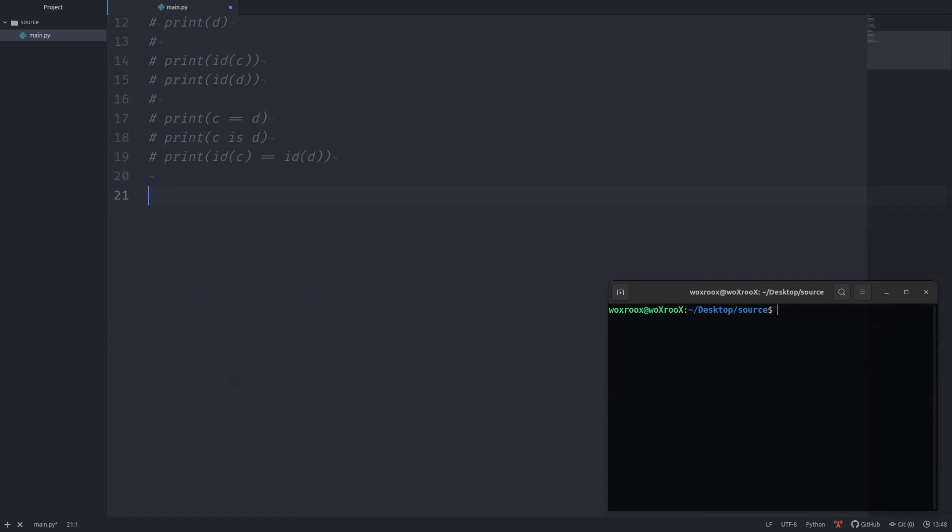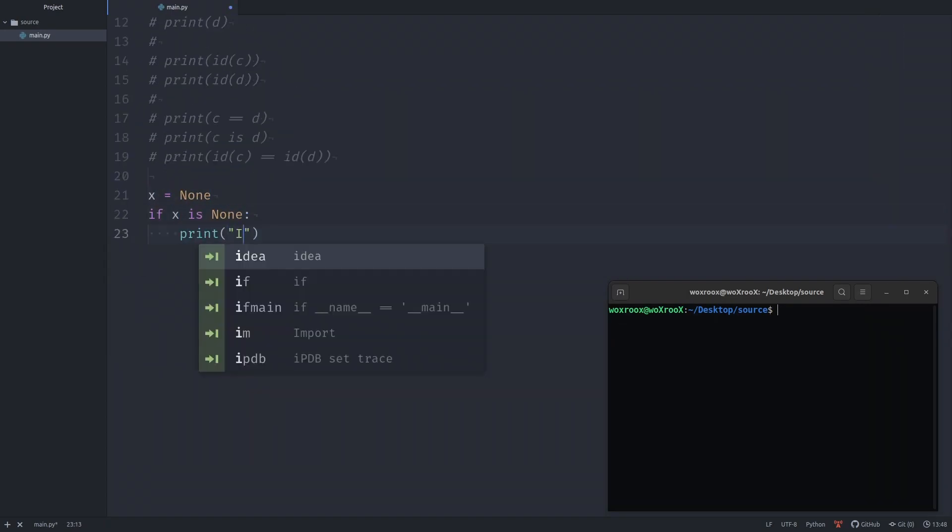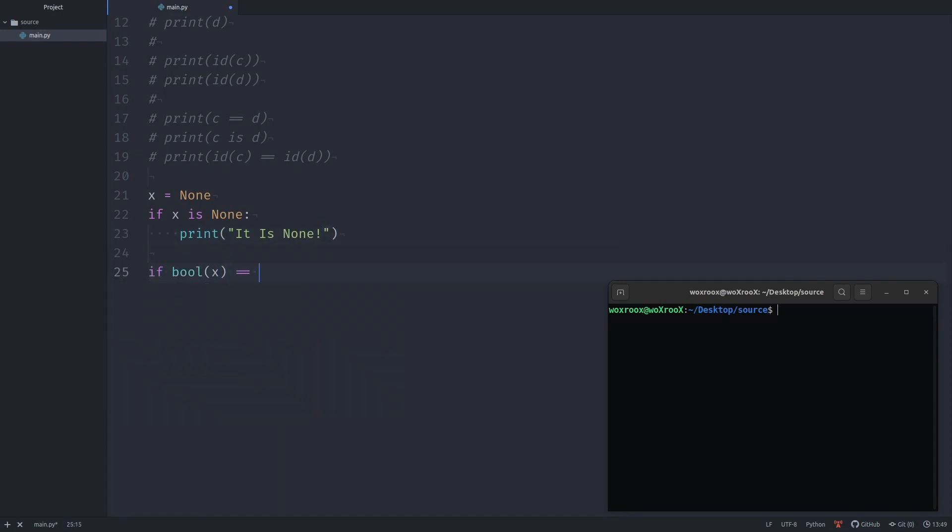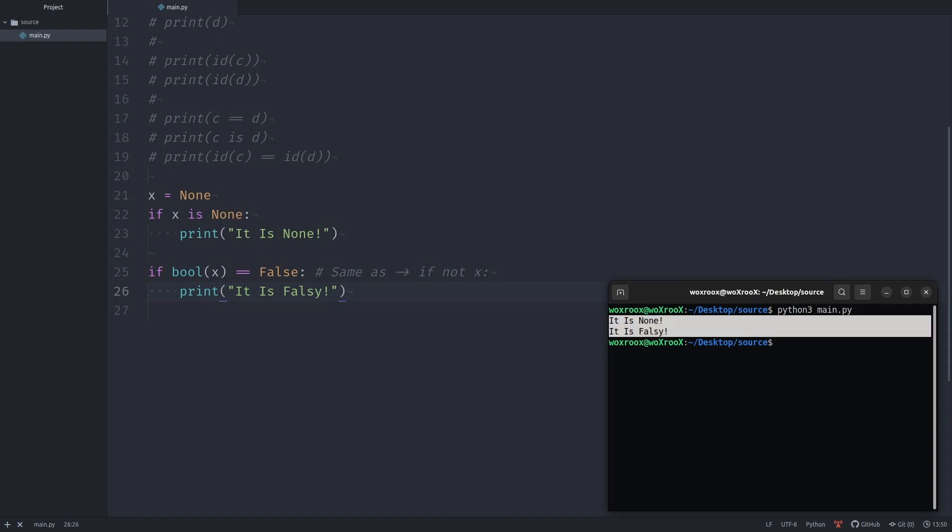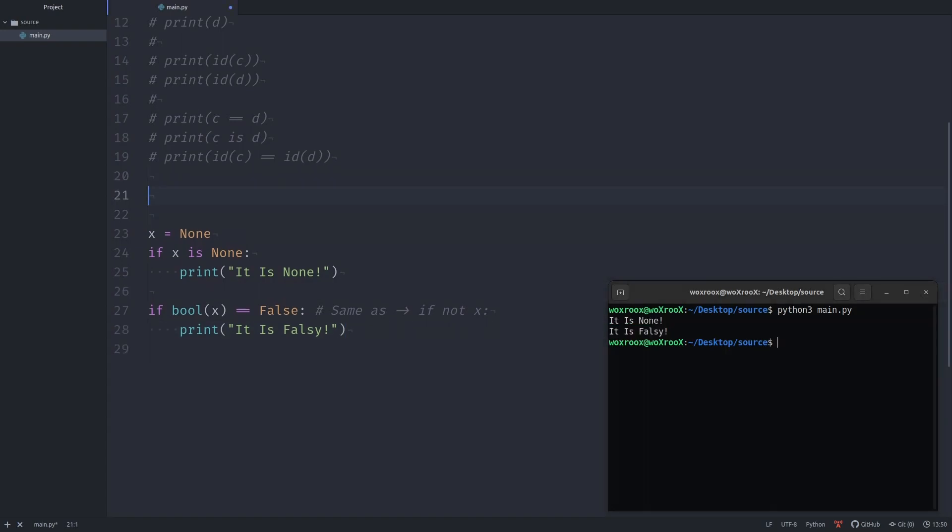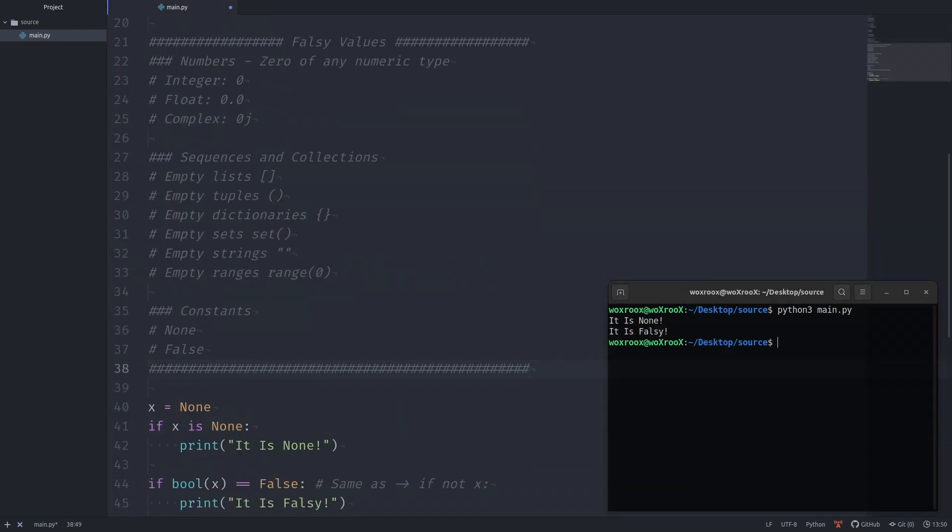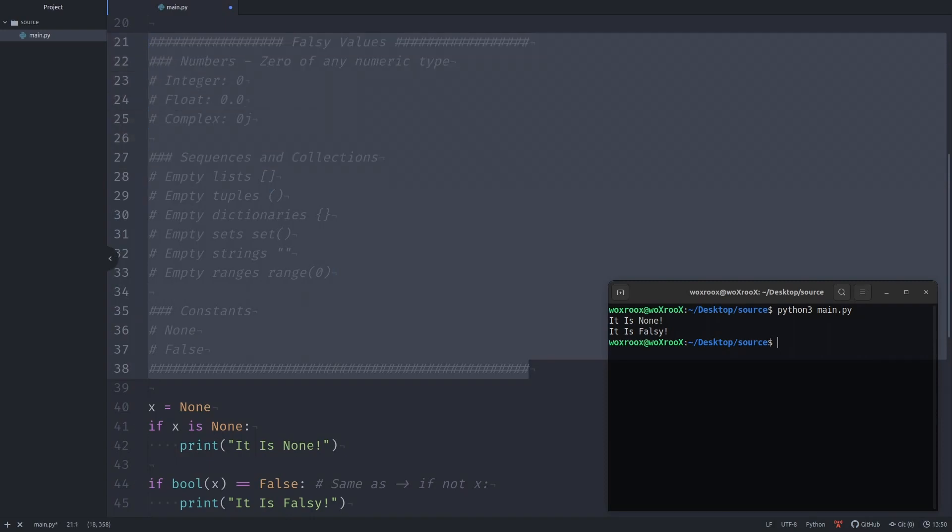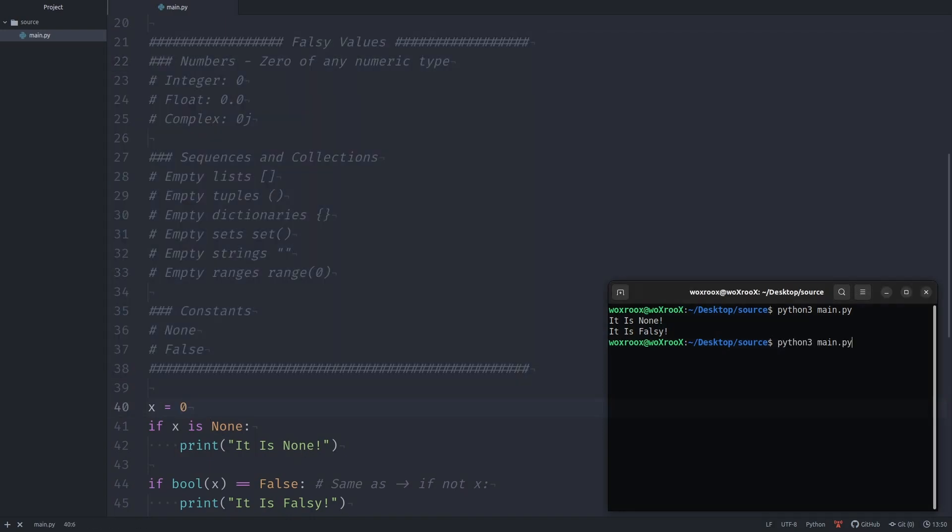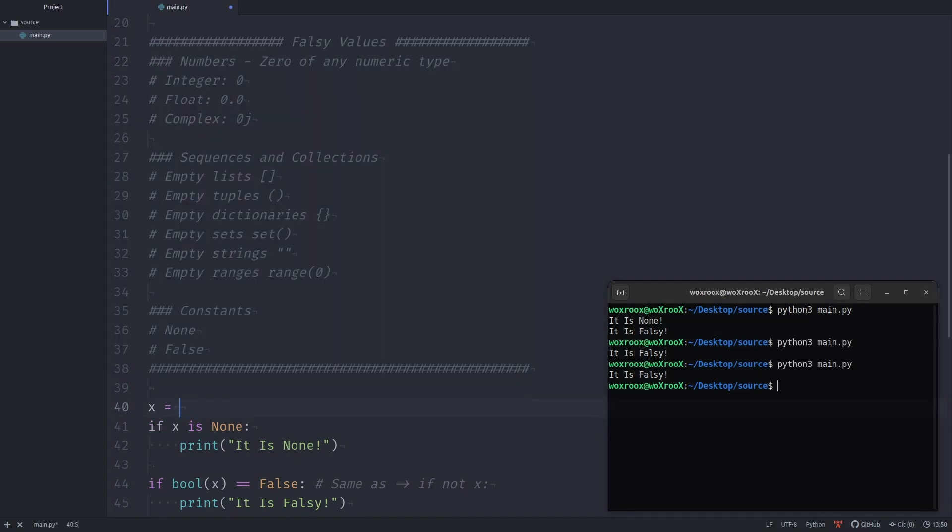Let's say we have a variable called x and it equals to None. If it equals to None we print it is None. If it equals to false values we print it is false. Let's run the script. As you see, we got both of the prints because x is None and None is a false value. These are false values in Python. Let's go through some of them and see the results. As you see, it is None was printed only when x was None.